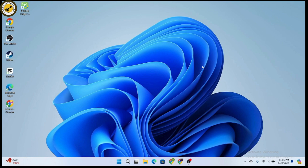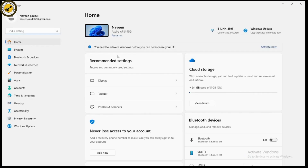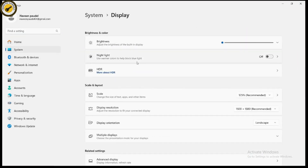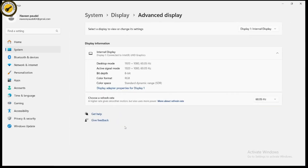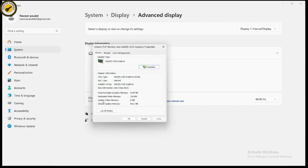To check how much video RAM you have, go to Settings, click on System, then go to Display. Under Display, click on Advanced Display, then click on Display Adapter Properties. This will open a new tab showing your display information.